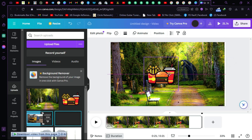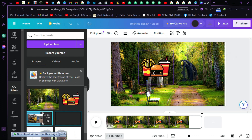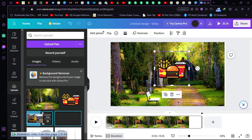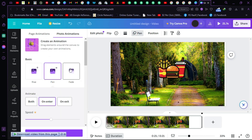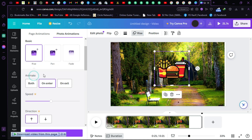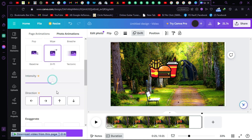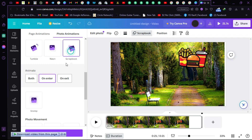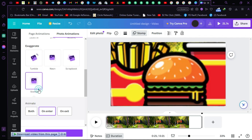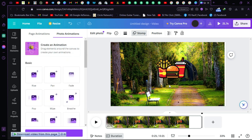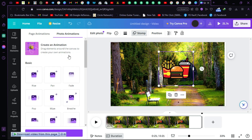Now we have to animate this object. Animating an object is really simple — just click on the 'Animate' button. There are many default animations already made, like drift, neon, and others. But let's say we want to make our own animation, so click on 'Create an animation'.